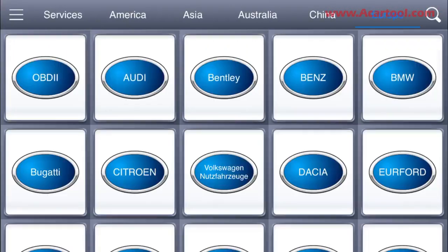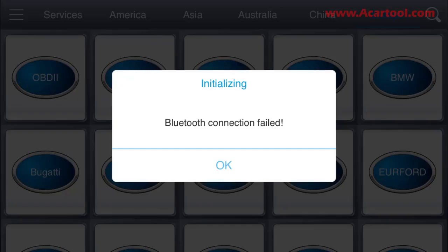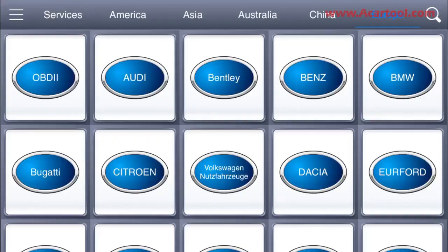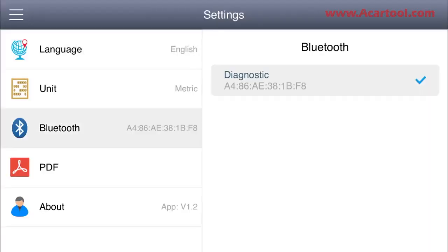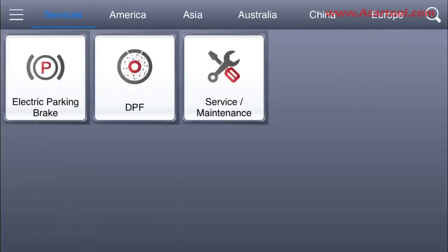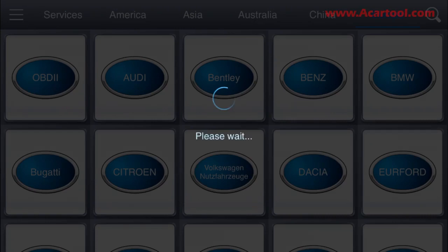Get in the car and switch the ignition on. Match the Bluetooth from the software on your phone, then choose your car model. What we are testing is an Audi A6 L 2011.